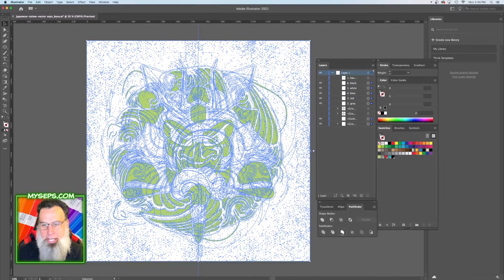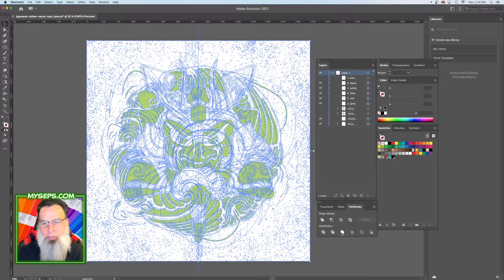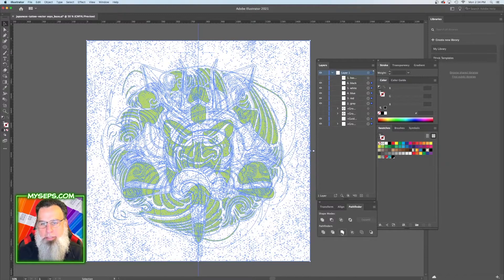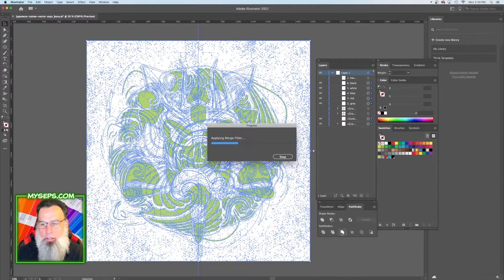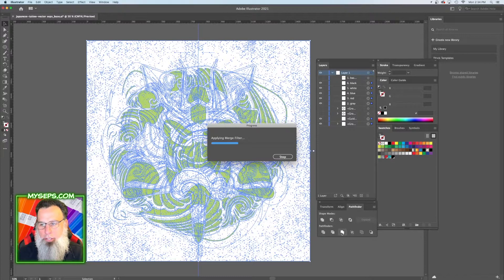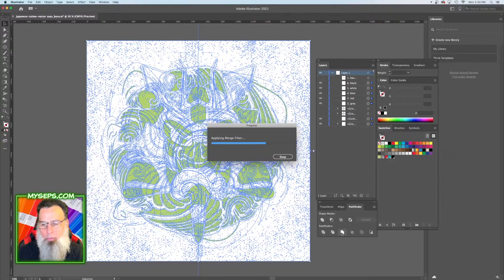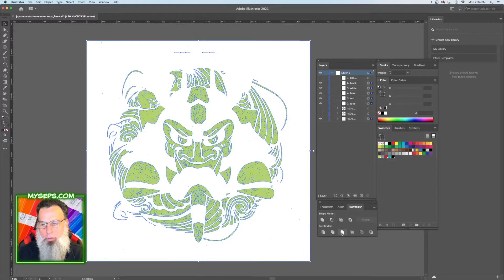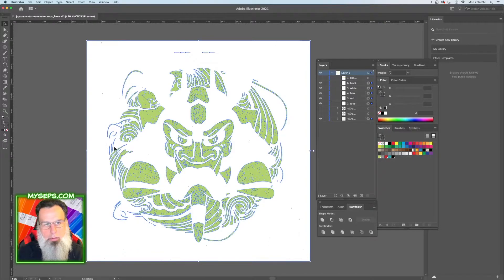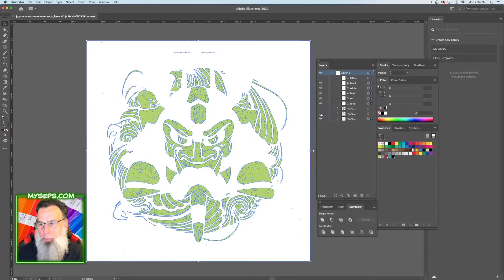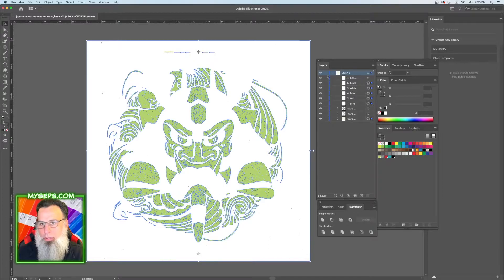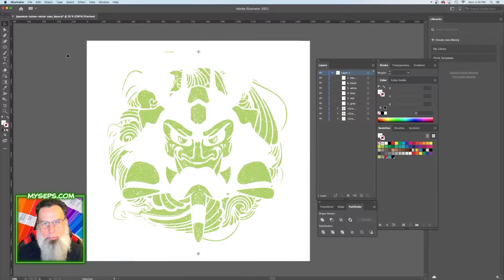This usually takes a second or two because there's a lot of different clipping masks and things going on. So here it goes. All right, and now we can put back our registration marks and our label.